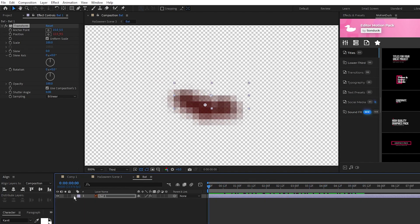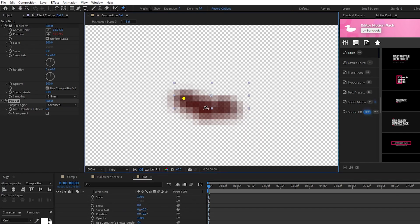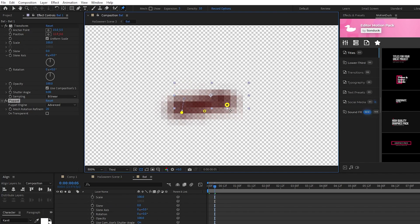Make sure you're at the beginning of the timeline, then select the puppet pin tool and we're going to click and create three points on our bat, one on each wing and one in the center. Move forward a few frames, then drag the points on the wing down to give it a flapping animation.